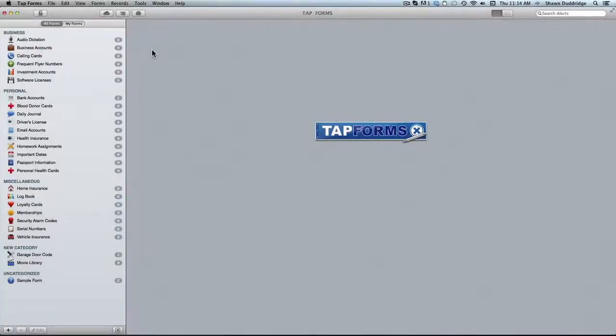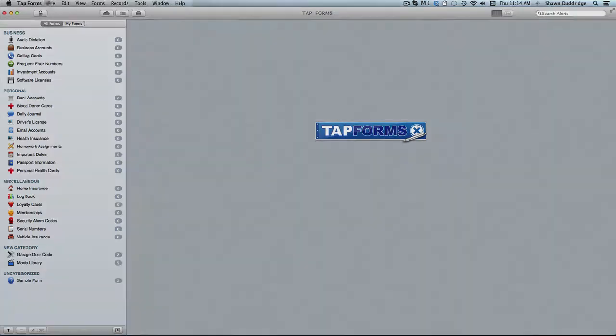Hello there and welcome to another TapForms for Mac video tutorial. Today I'm just going to be going over the menu bar briefly, kind of getting you up to speed on what is there.